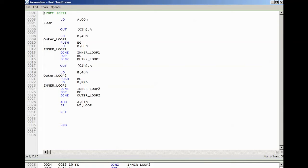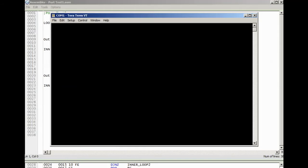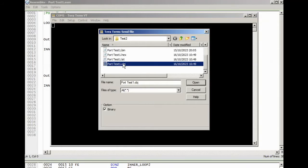Once we've assembled, we end up with a series of files: the source code file, a binary output file, a hex output file, a list file, and the object file — which is just a binary representation of the code and the one we can use to send to the computer. We open a terminal program, select the object file, make sure the binary option is selected, and we can now send this through. But first we need to put the computer in a state where it's going to accept the file.